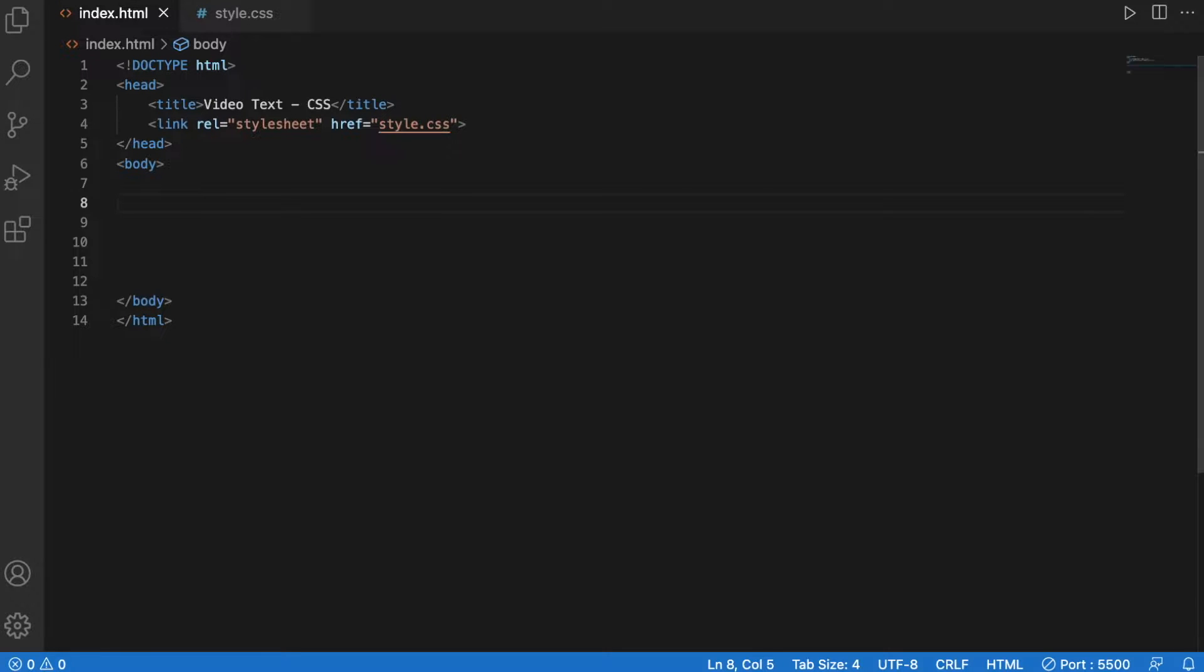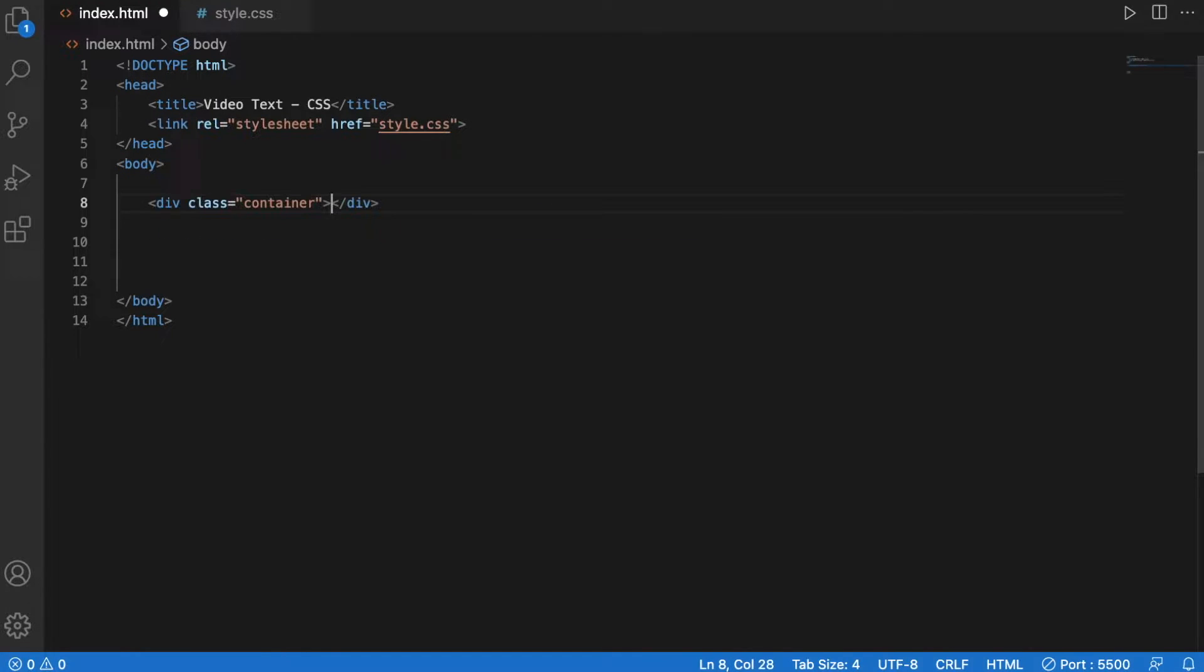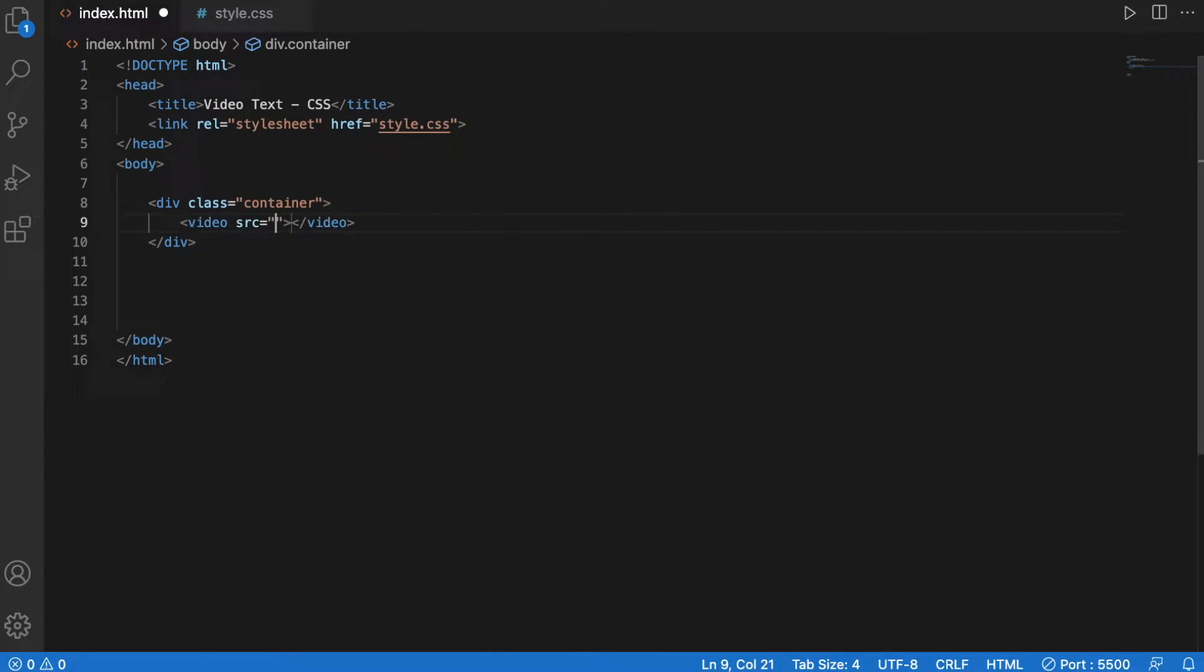So let us start with the HTML. It's very simple, just a couple of lines of code. Container and video.